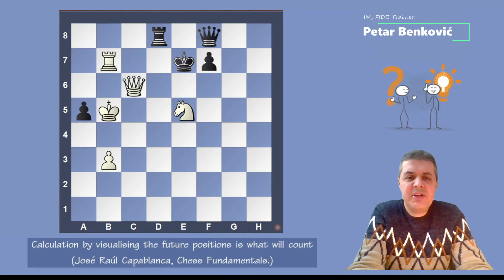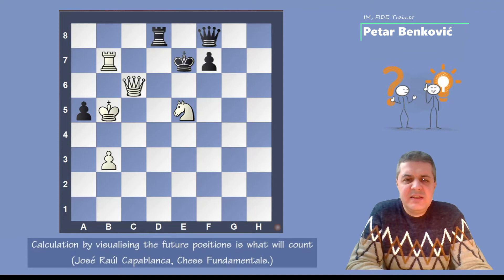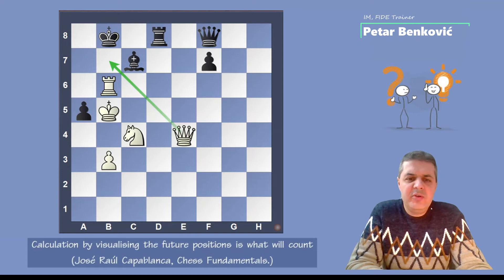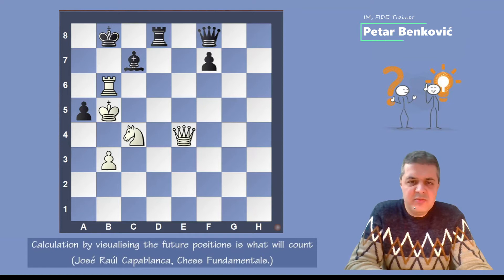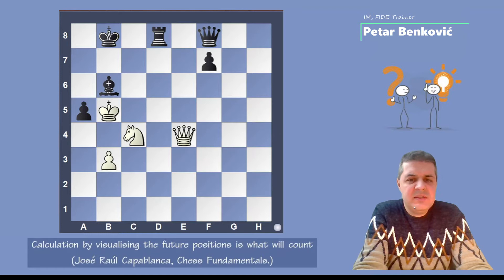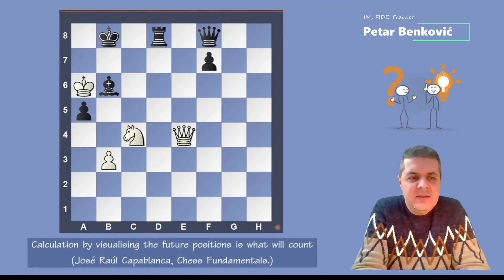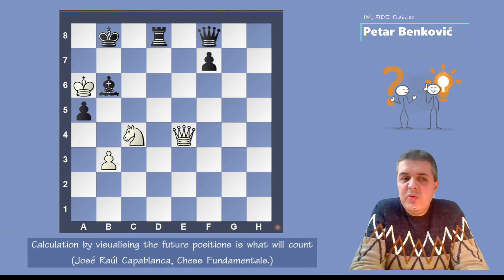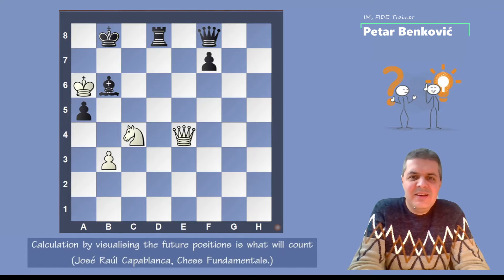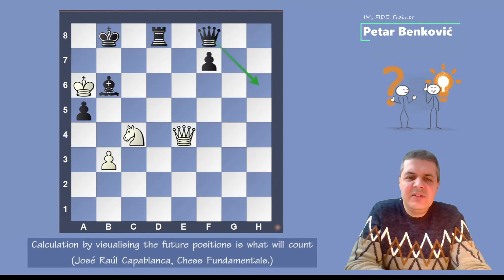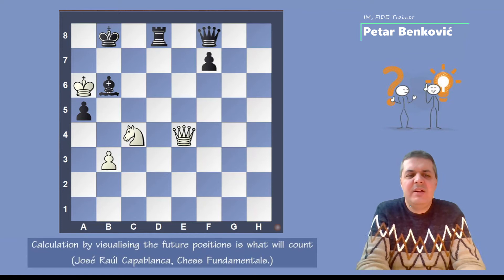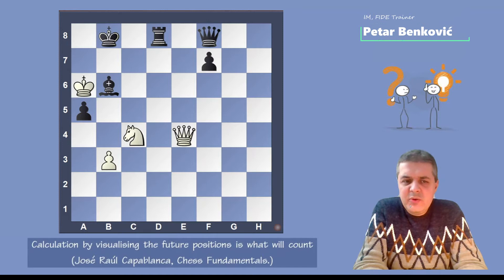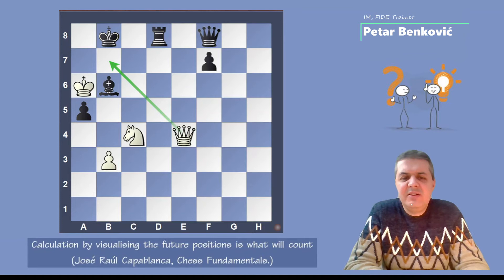After Rb6, the only move for black is to take the rook on b7 with the bishop. Then Bxb6 and now white plays Qa6 — this was white's idea. In the first position, black could take the rook and give a check, but now there is no check with the queen, no check with the rook.